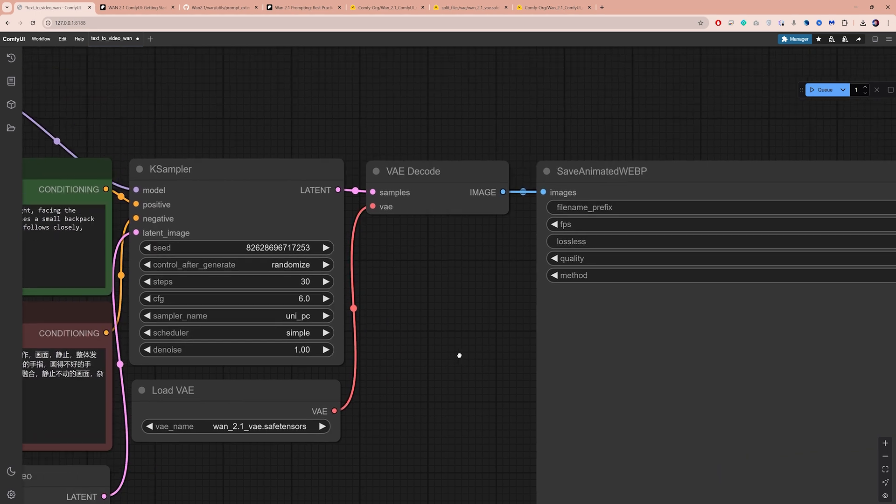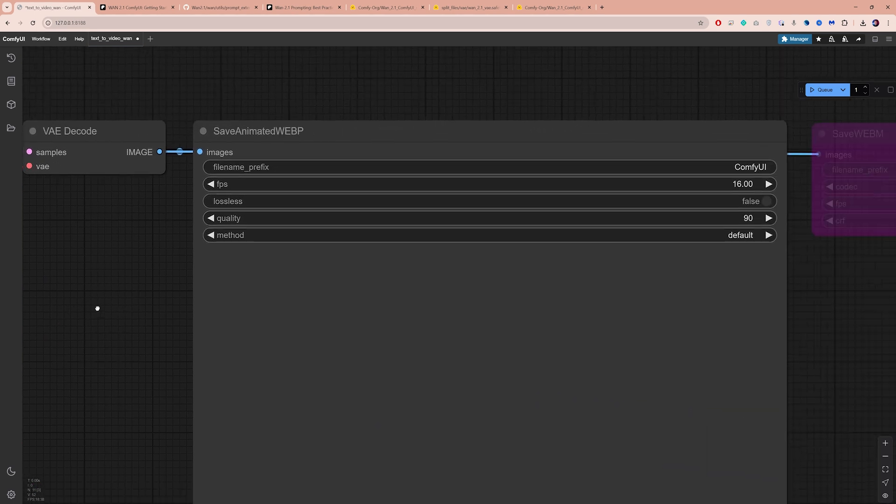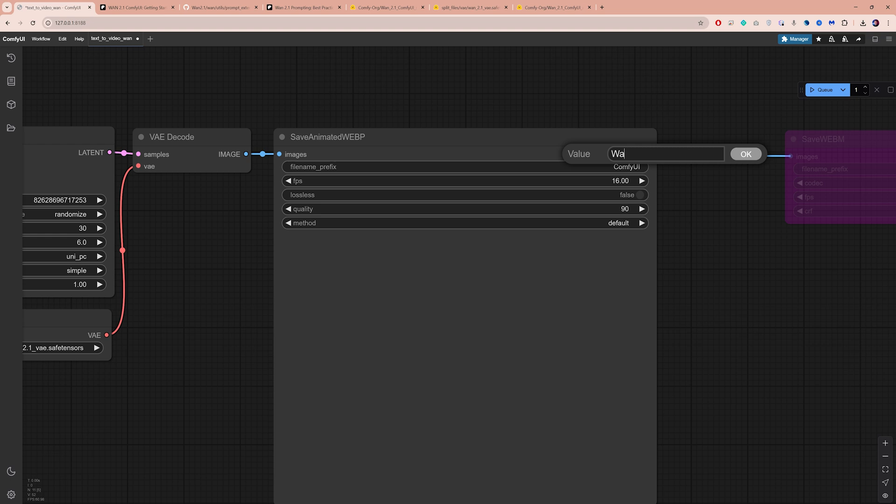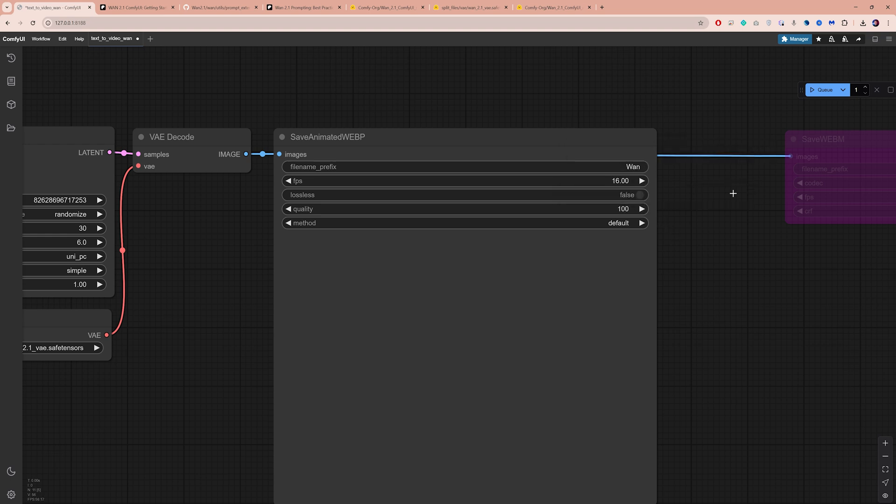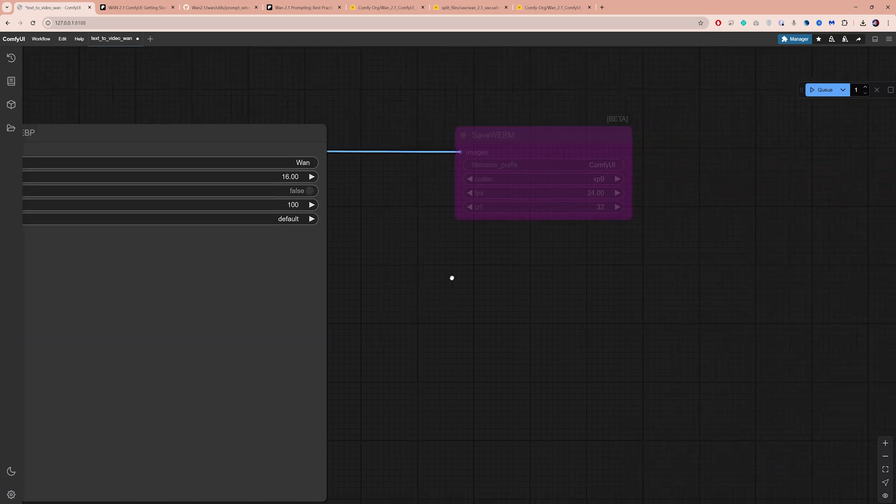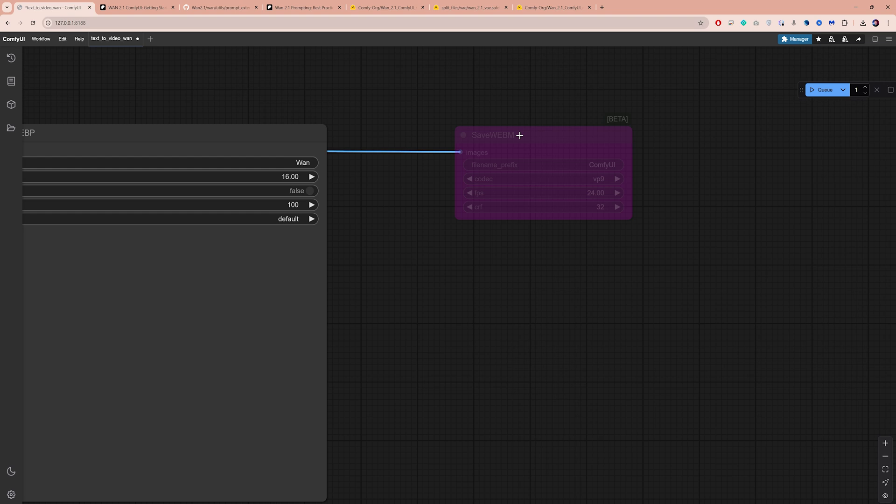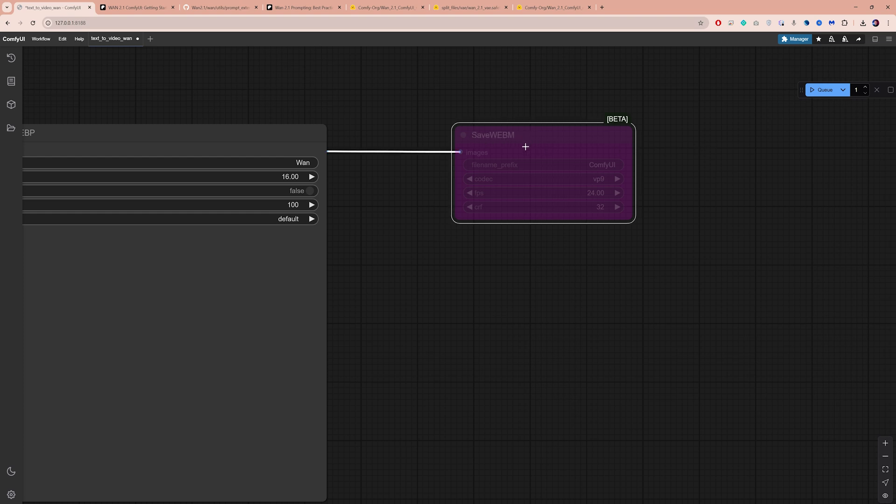Let's move on to the WebP node. You can set the file name here. Let's increase the video quality to 100. There's another node at the end that saves the video as a WebM file. It's bypassed by default. That's why it appears pink, but I recommend enabling it. To do that, select the node and press CTRL-B.